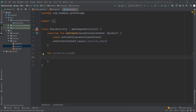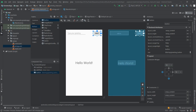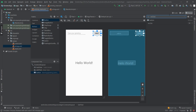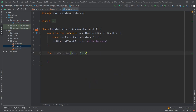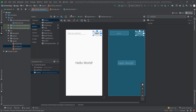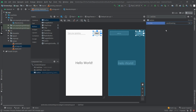Going back to activity_main.xml, we select the greet button and look for the onClick attribute. There's nothing to select yet because our function in MainActivity must accept one argument of type View, so we need to add the import for that type. Once we do, going back to the layout and opening the dropdown, we can find our sendGreeting function and select it.